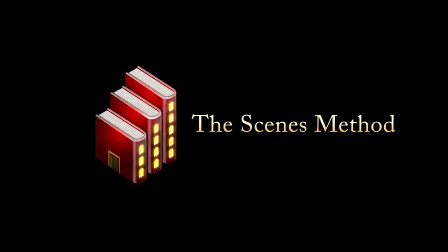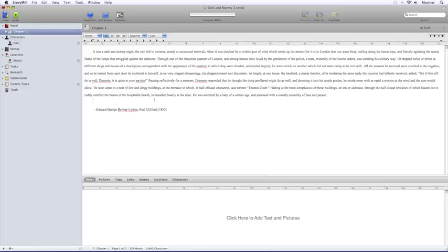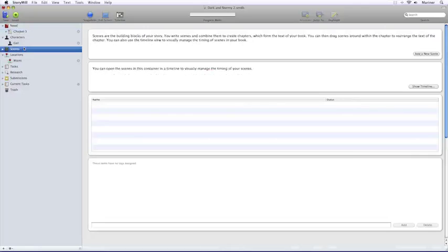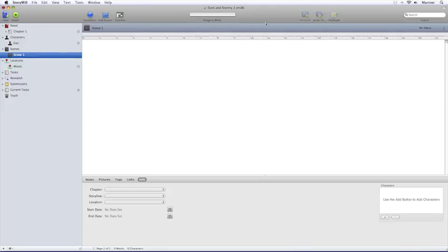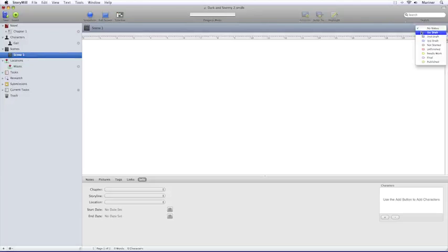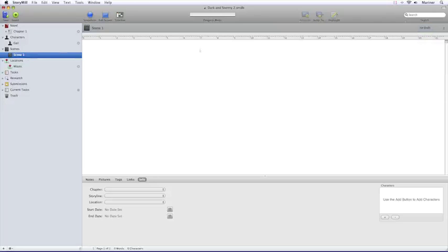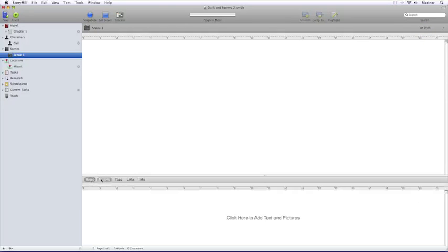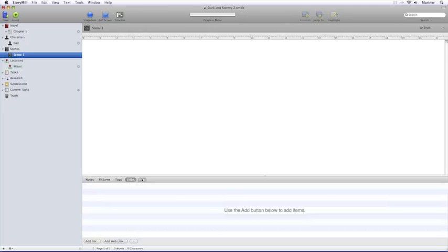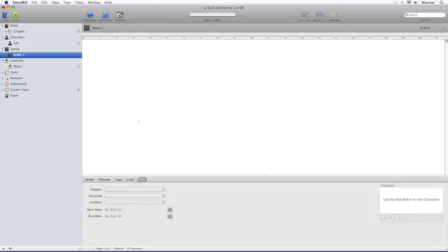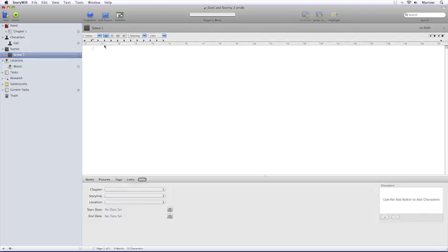Now let's talk about the second method, the Scenes method. StoryMill is based on the idea that each chapter in a novel consists of a series of scenes, much like scenes in a movie. First, click on the Scenes view, click on the Insert button, give your scene a name, change the status to the right, enter any additional information, and then start writing your scene in the word processing area.